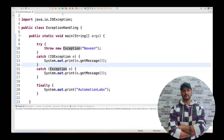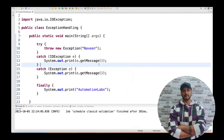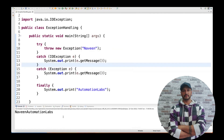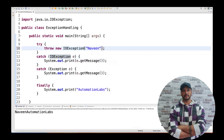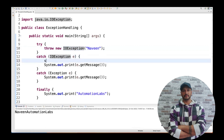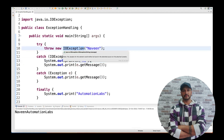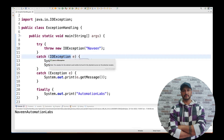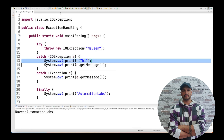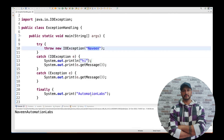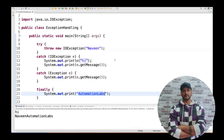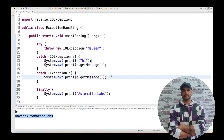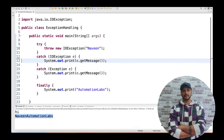So if I move the IOException catch block above the Exception catch block, the error goes away. Now what happens: it throws the exception with the message 'Naveen', then because we are deliberately throwing a plain Exception (not IOException), it goes to the Exception catch block. It prints 'Naveen', and since finally always executes, the output will be 'Naveen Automation Labs'. Let's run it — yes, we get 'Naveen Automation Labs'.